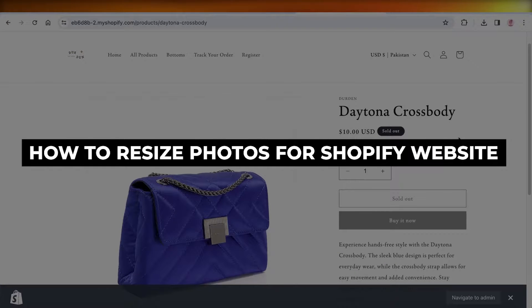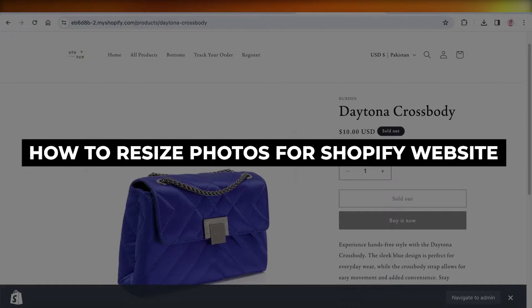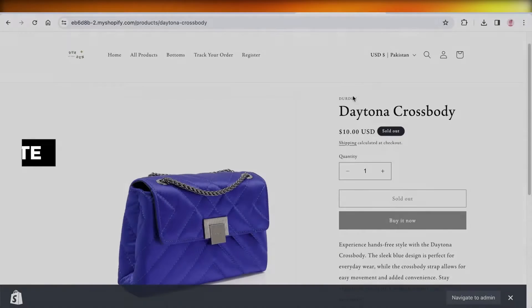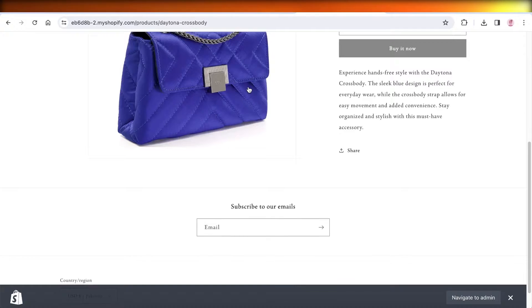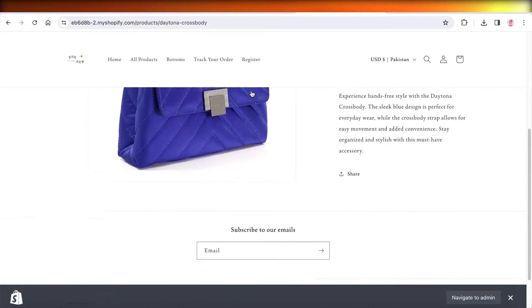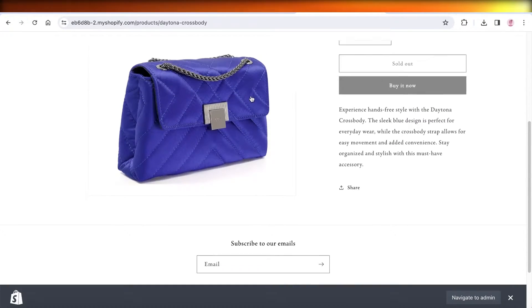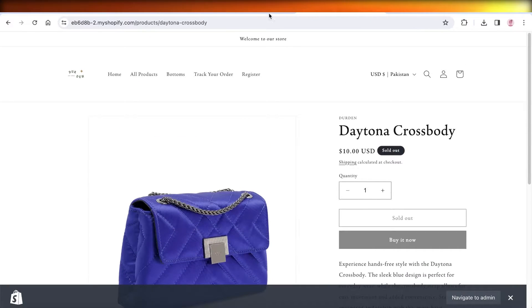How to resize photos for Shopify website. Hey guys, welcome back. If you want to resize your photos on Shopify, it's very simple.